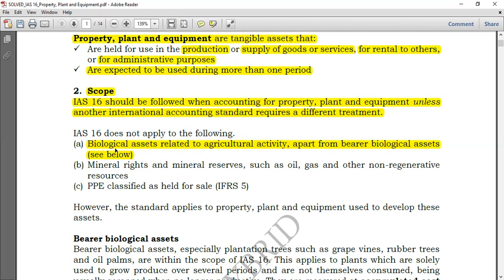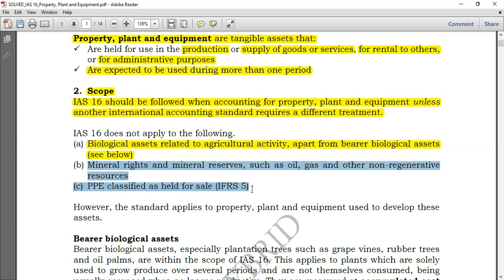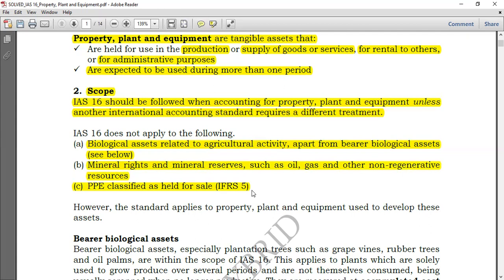IAS 16 also does not apply to mineral rights and mineral reserves such as oil, gas, and other non-regenerative resources. It also does not apply to PPE classified as held for sale. You might have a non-current asset initially classified as PPE, but when it is classified as held for sale under IFRS 5, that asset will no longer be treated as PPE. Being held for sale means you expect to sell it within the next 12 months, and the asset becomes a current asset, not a non-current asset.